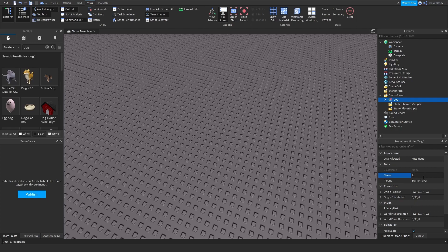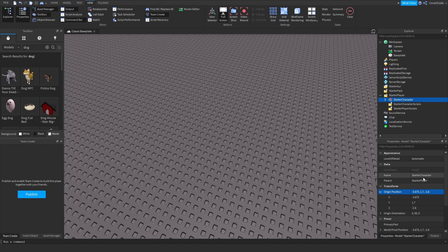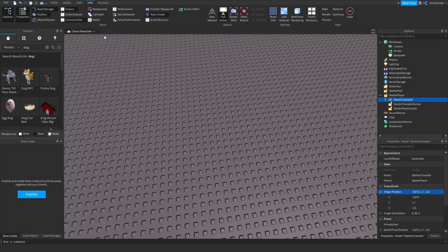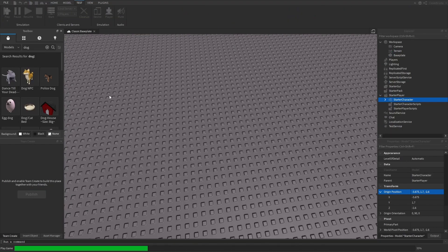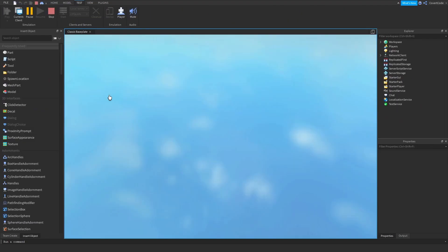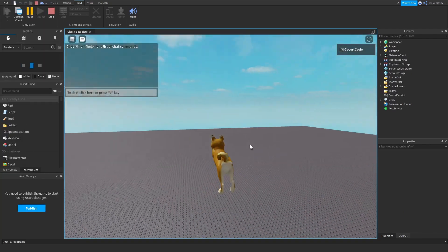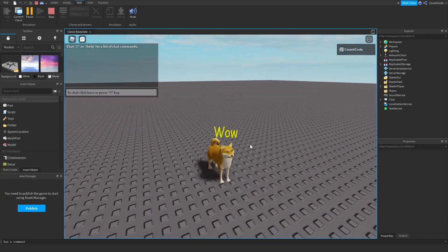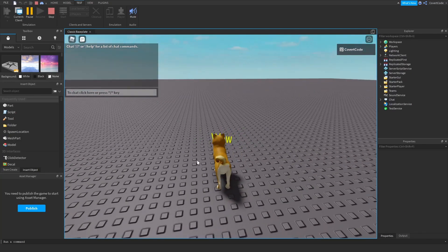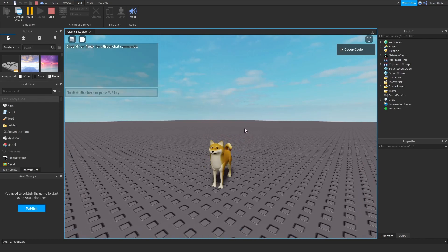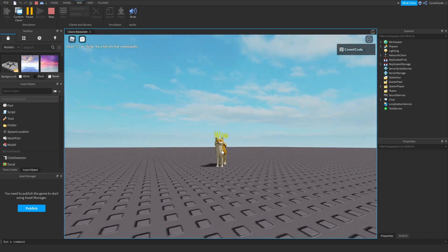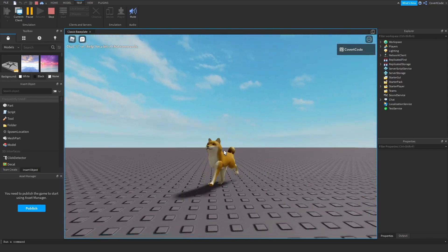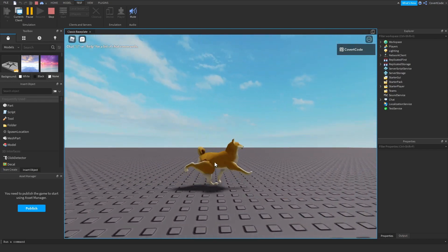Make sure it's called StarterCharacter. It has to have that exact name to work. Let me test and play. We're just going to join in the game now.